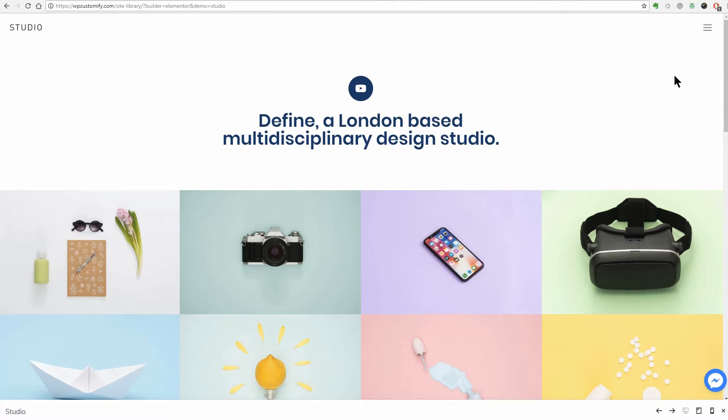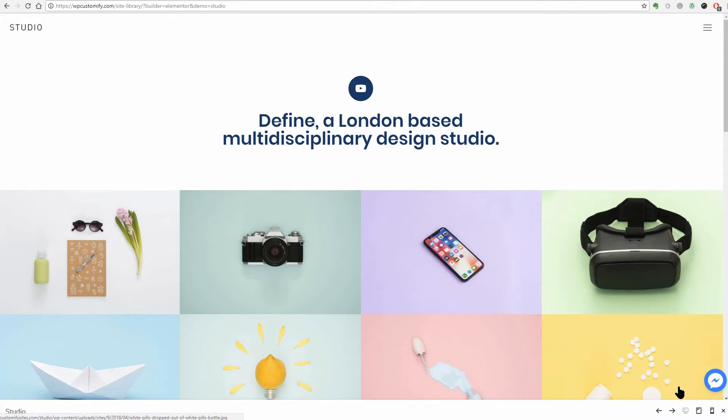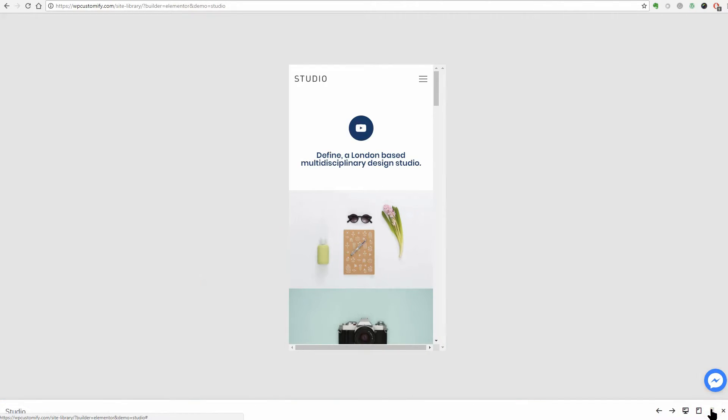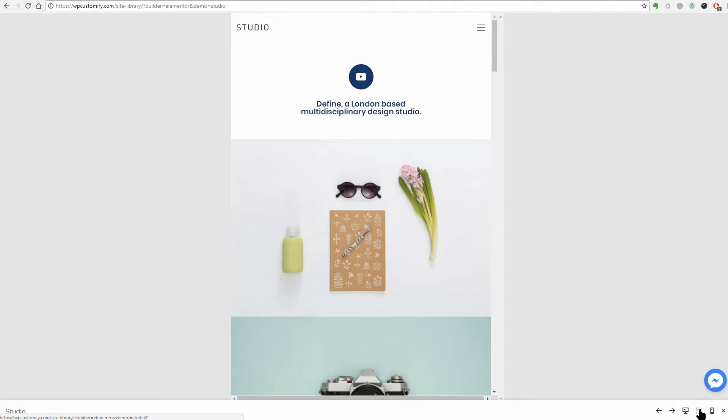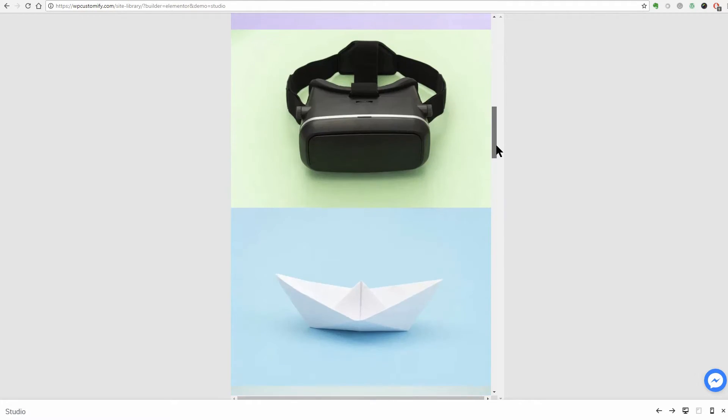I am curious how this theme behave when your visitors use a smartphone for example. Every element adapts perfectly to the screen size of any device so you can be sure this theme is 100% mobile responsive.